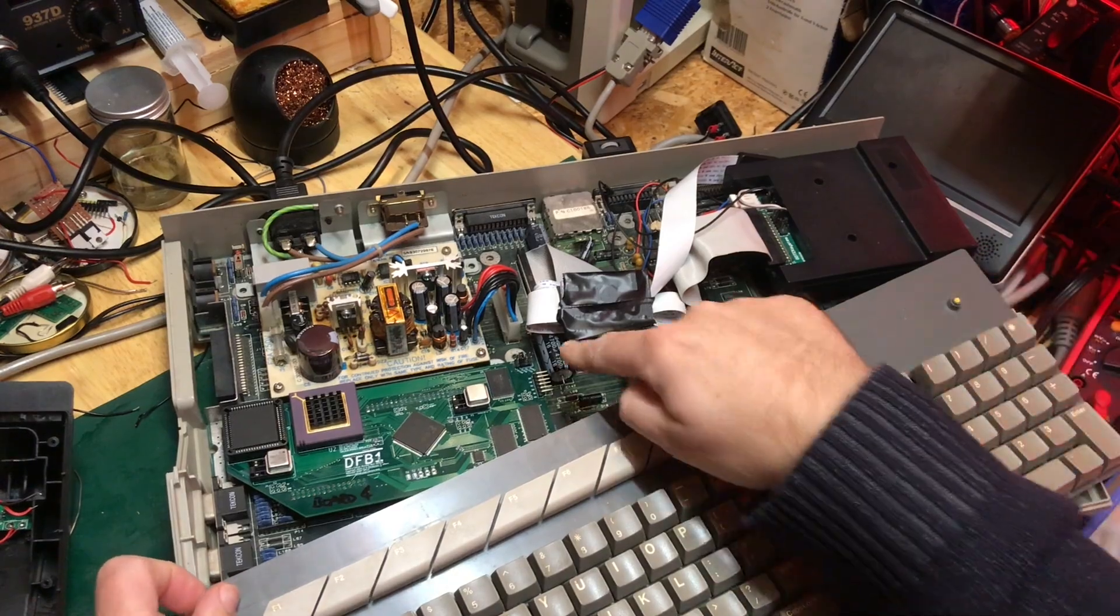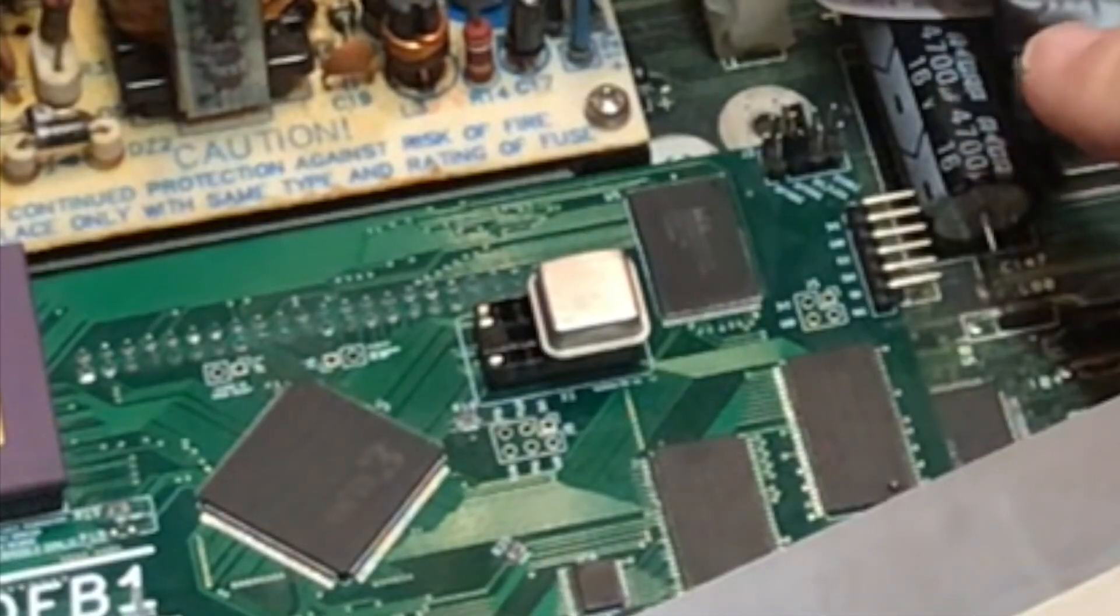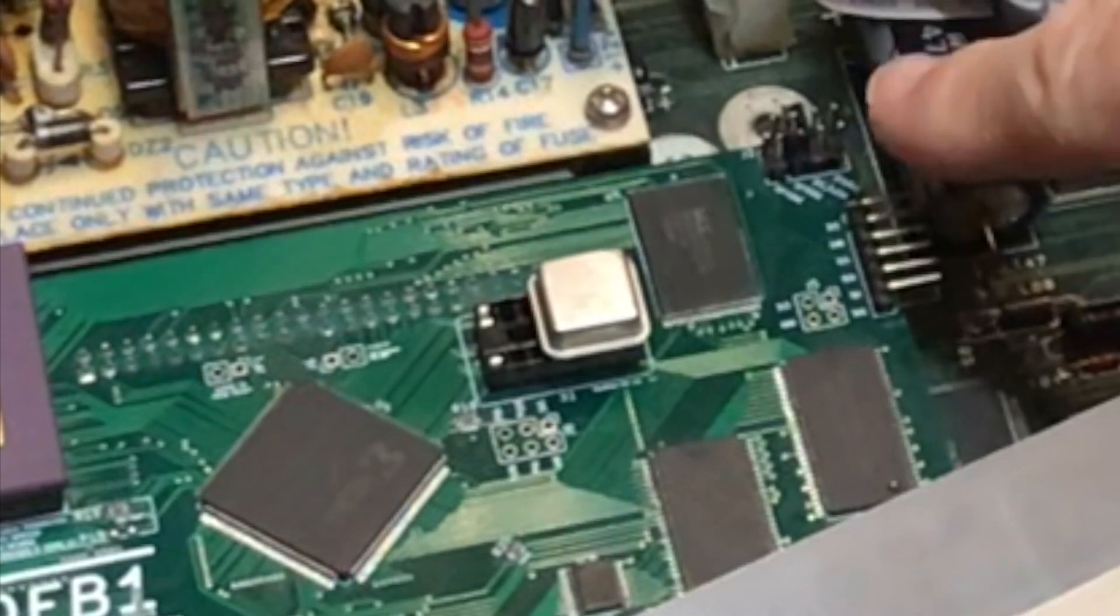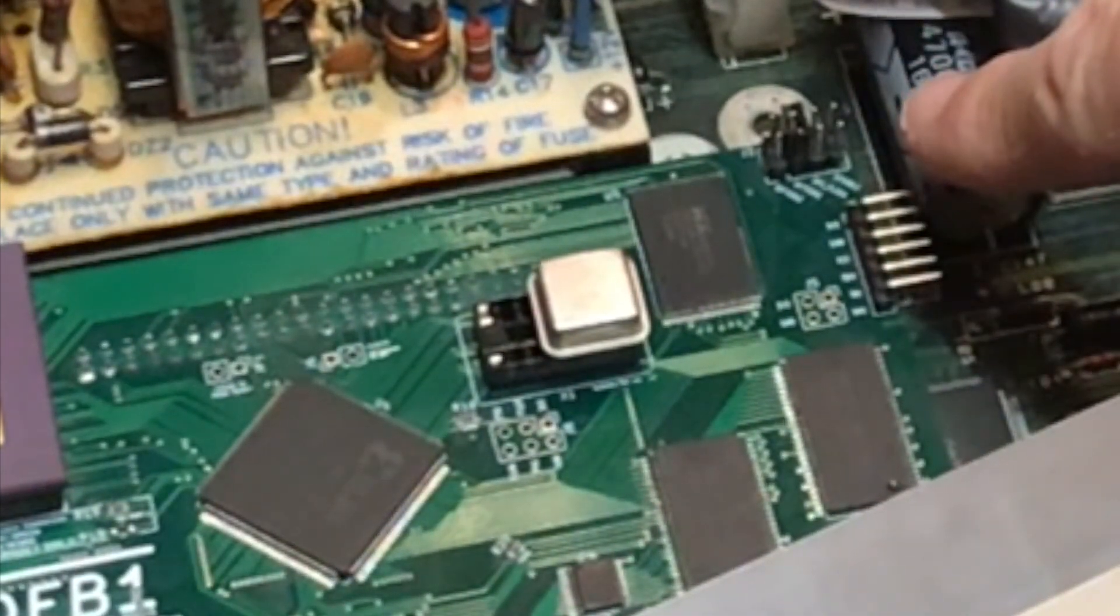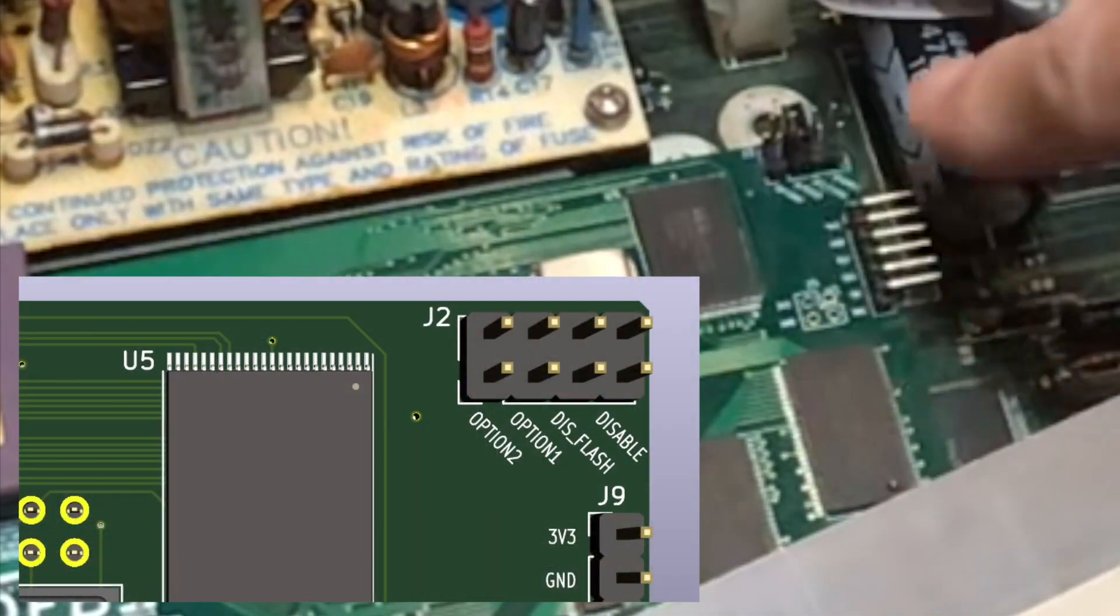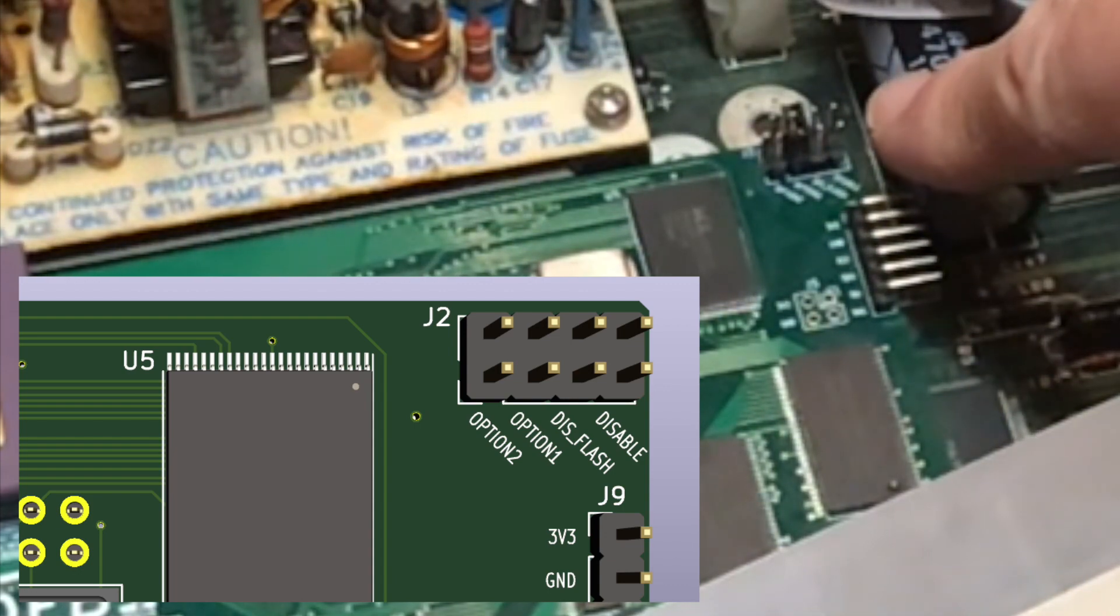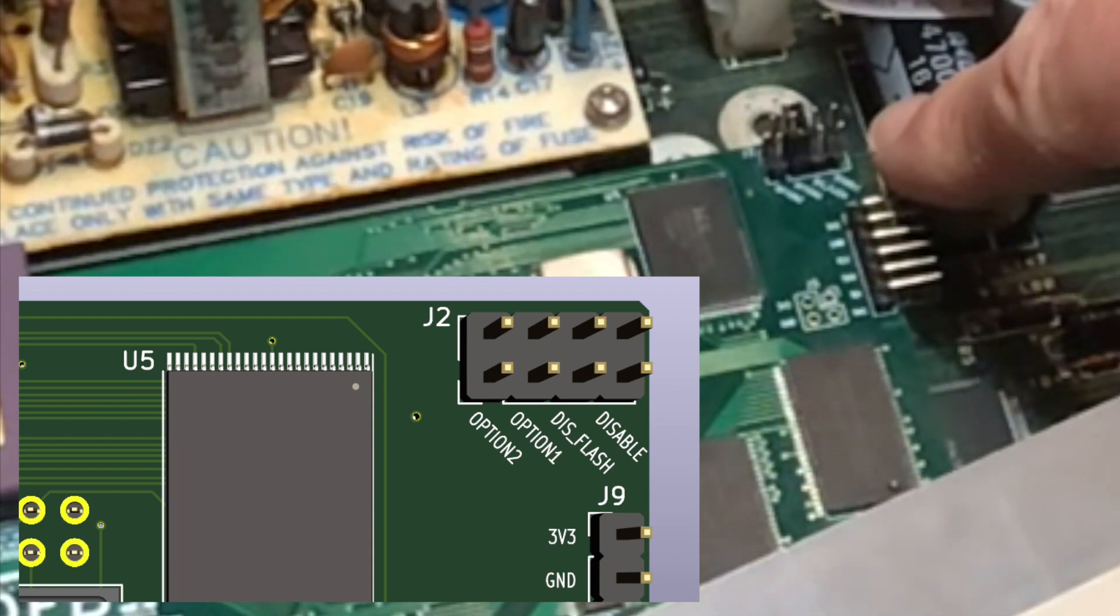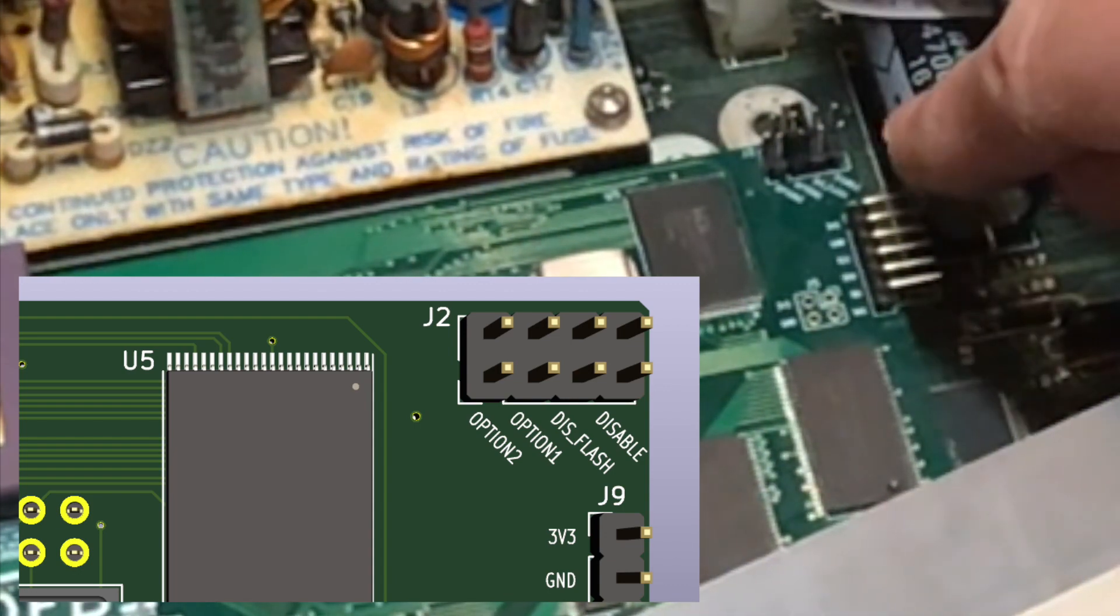These configuration jumpers at the top right here, for the firmware as of December 2022, what these mean as you go from right to left. This is the master enabled jumper. The first one is labeled disable, so when it's jumpered the board is disabled.